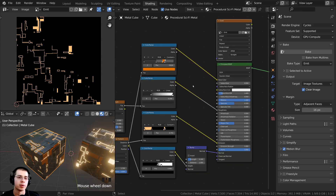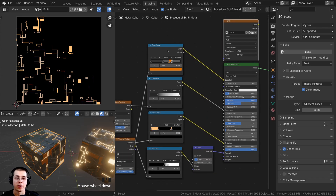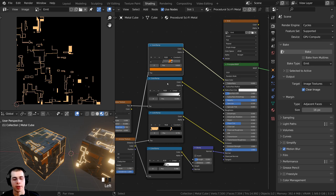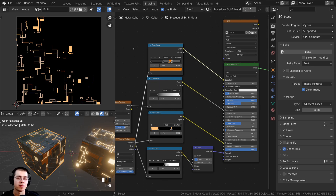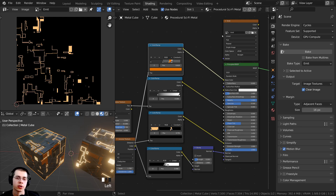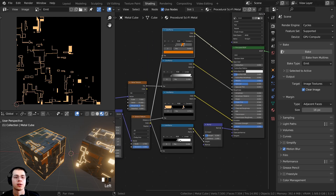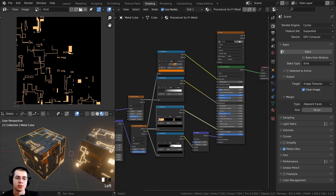That is how you bake the emission map. You could go ahead and bake the color map, normal map, and all the other maps as well, but I'm not going to cover that in this video. If you'd like to learn how to bake all the other maps, check out my texture baking for beginners tutorial — link is in the description.